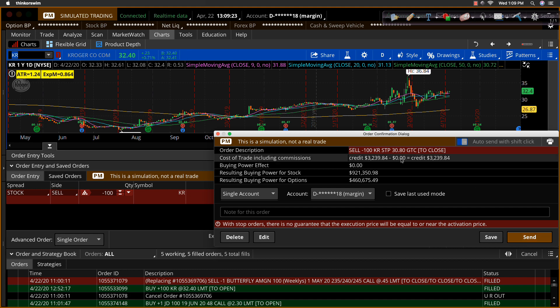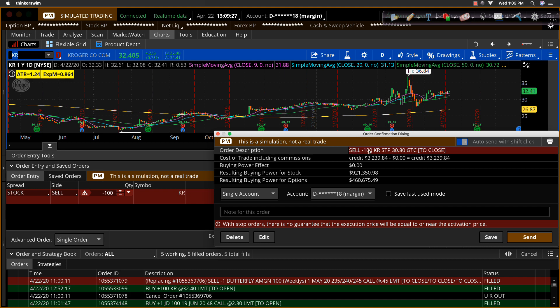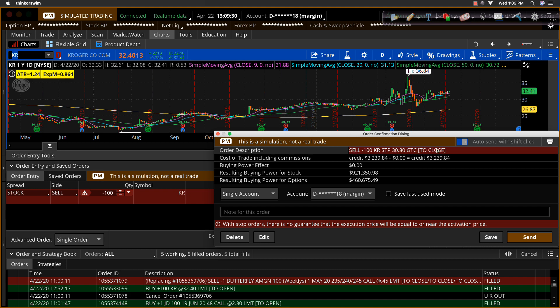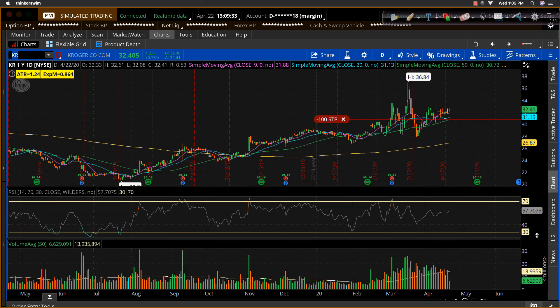I'll go ahead and hit confirm and send. And there's a confirmation window that pops up. And you can read that. And again, it says sell 100 shares. Stop $30.80. Good till close. Good till canceled. And so I'm going to go ahead and send that in.